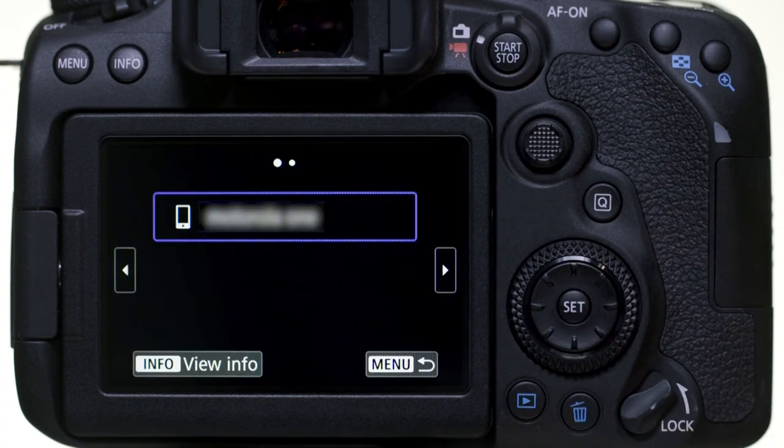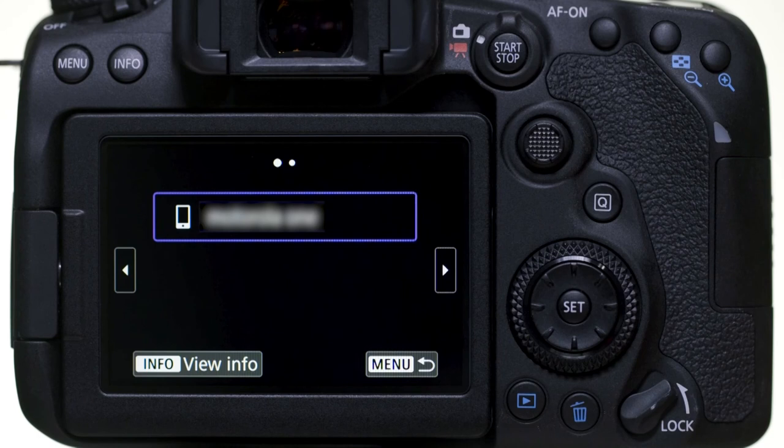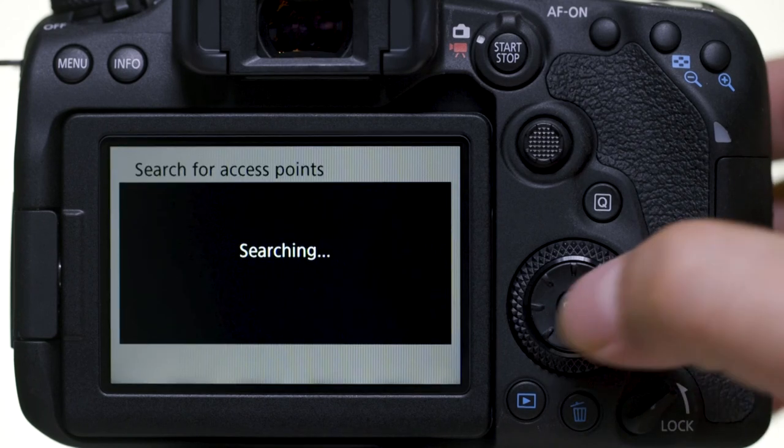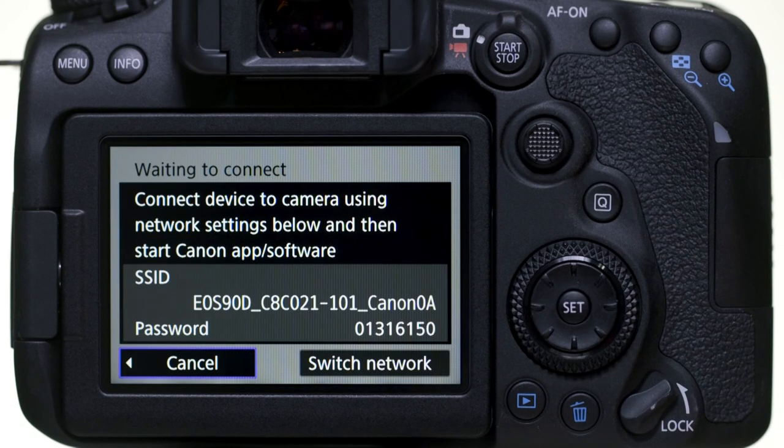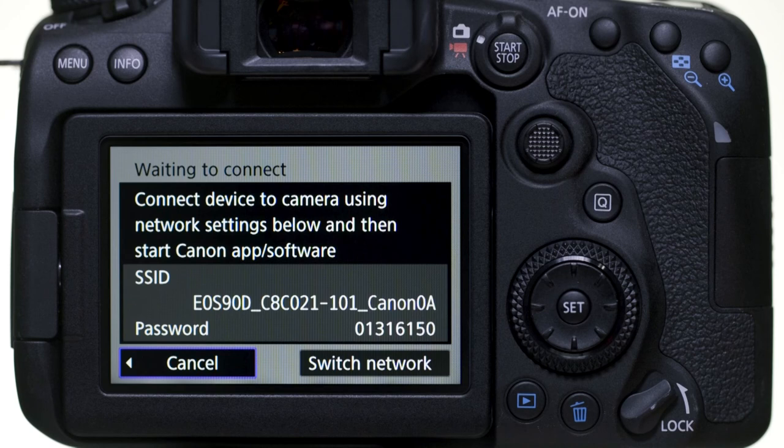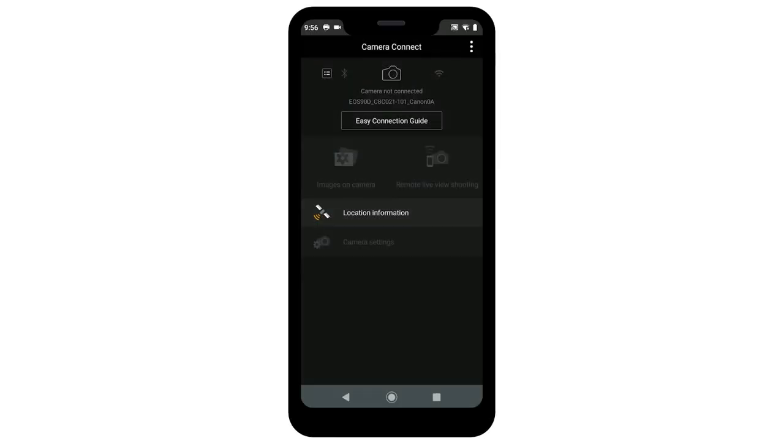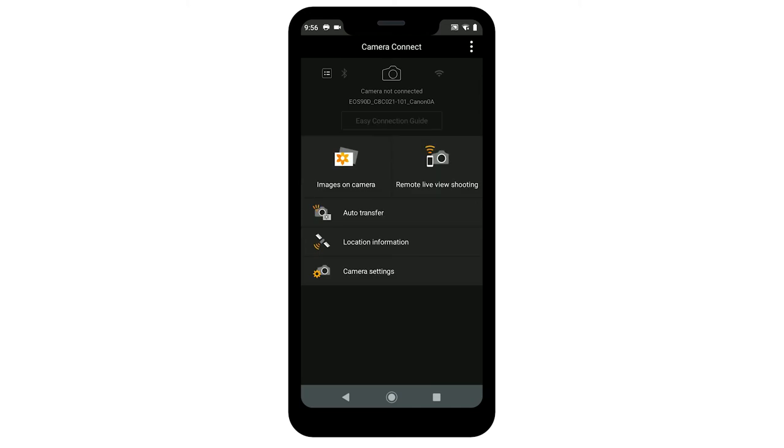Select the name of the mobile device that you'd like to connect to. Your Android device will pair automatically with the camera. Launch the camera connect app and the camera will connect automatically with the app.